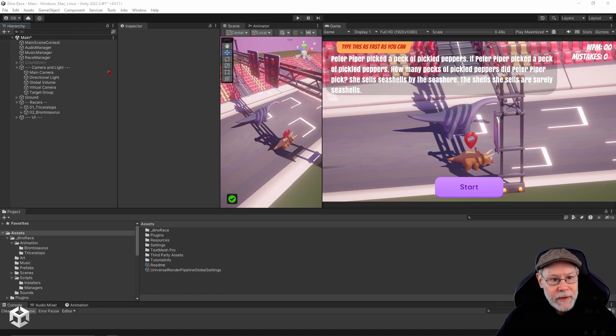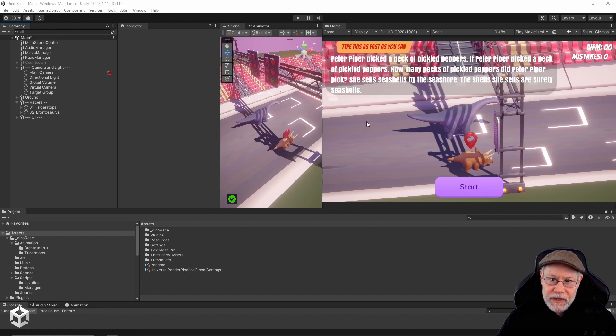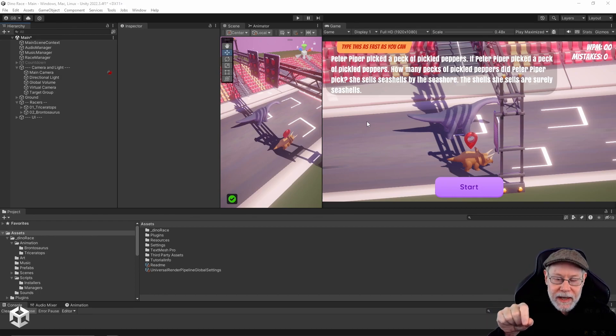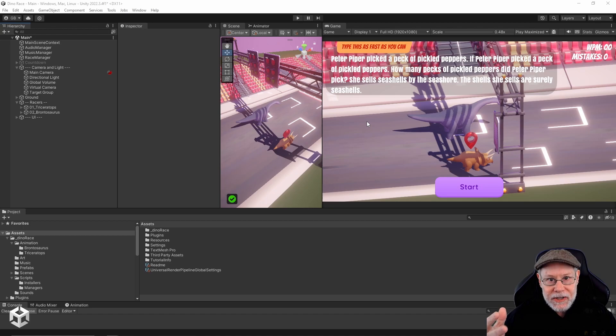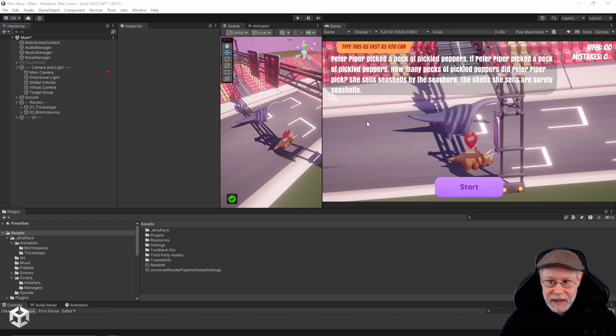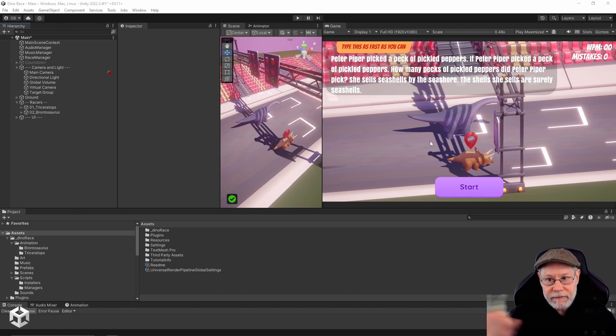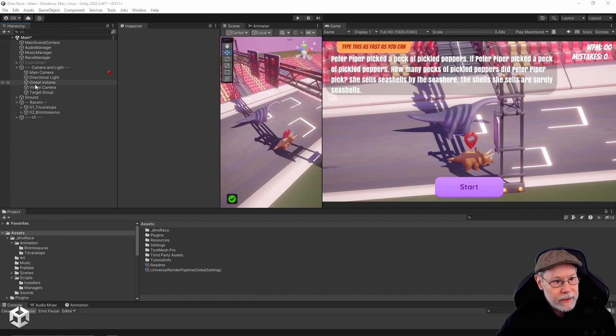What if we added another virtual camera so we can start out with a different field of view, and then when the countdown starts we can switch over to this camera view here where we see both of our dinosaurs from the side, which is how we're going to follow them throughout the rest of the race.